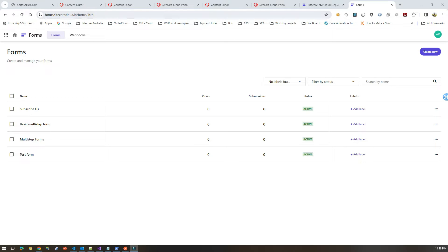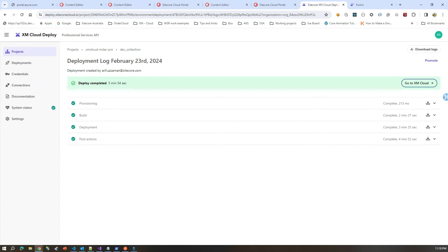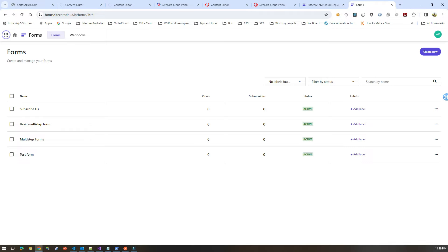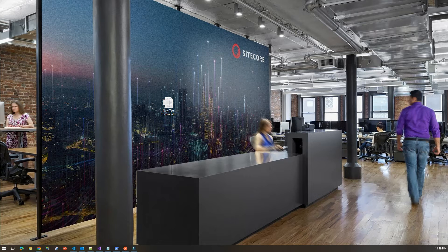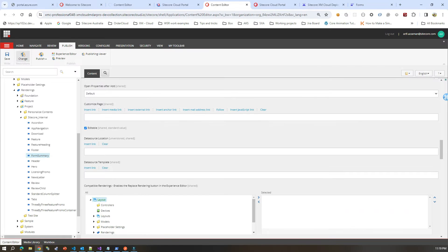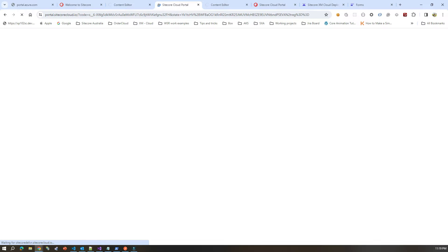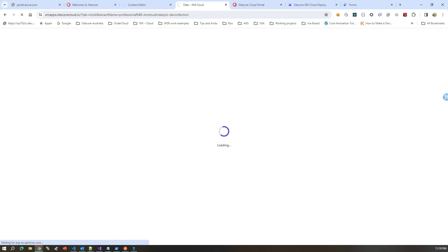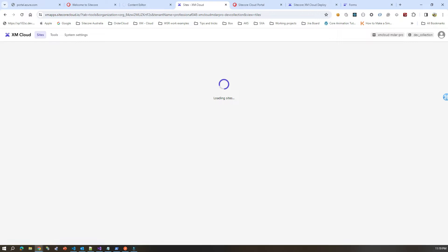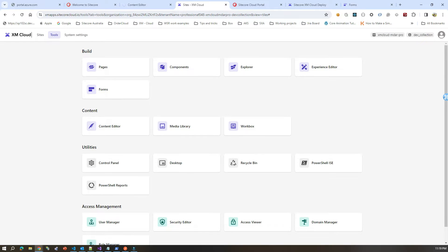Very recently Sitecore introduced XM Cloud Forms. If you go to the XM Cloud tools menu, which is basically the launch board of typical Sitecore XM/XP, then you would see there is a new app called Forms.